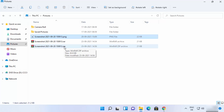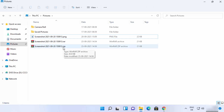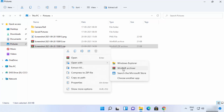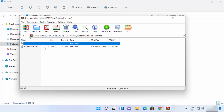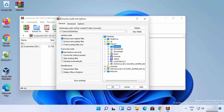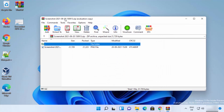The zip file is now created. To extract it, right-click and click Extract All, or click Open with WinRAR archiver. The WinRAR window will open showing the compressed file. Click Extract To, choose your destination — for example the desktop — and click OK. You can see the image is extracted to the desktop.